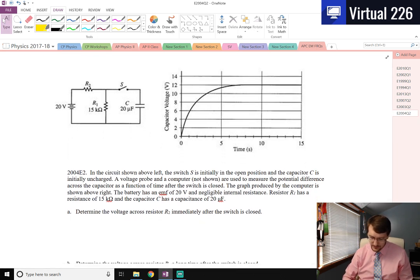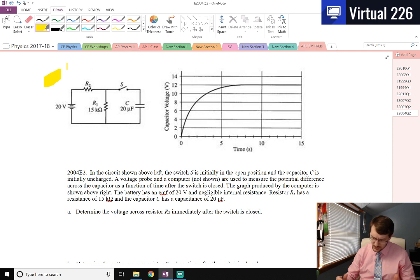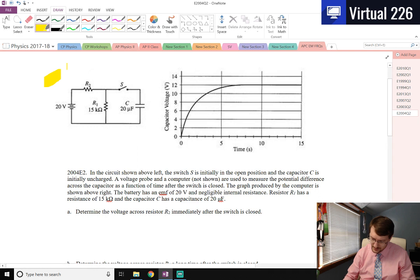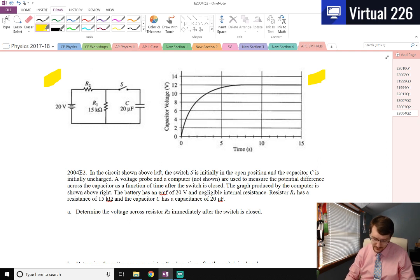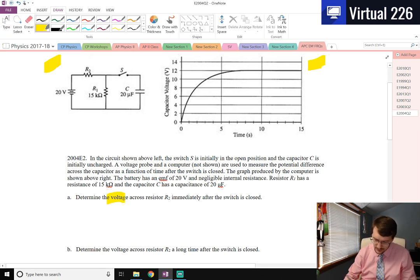The circuit shown has the switch initially left open and the capacitor C uncharged. They hook up a voltage probe and a computer to measure the voltage — the potential difference across the cap as a function of time after the switch is closed. The graph is shown to the right. The battery has an EMF of 20 volts with negligible internal resistance, R1 is 15 kilohms, C is 20 microfarads. We're asked to determine the voltage across R2 immediately after the switch is closed.